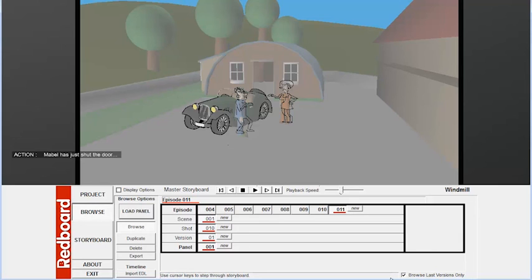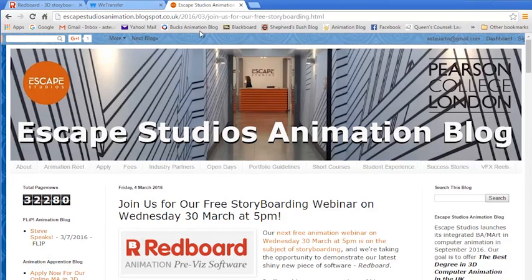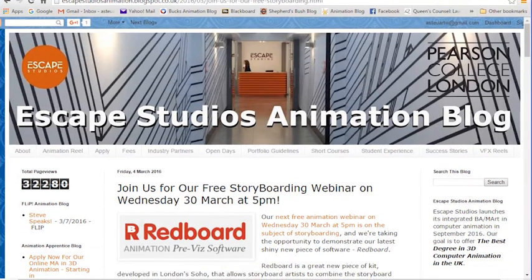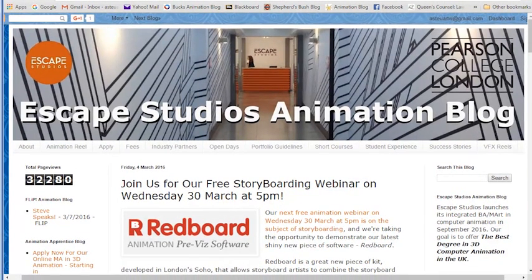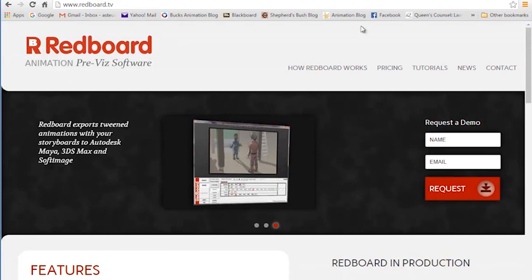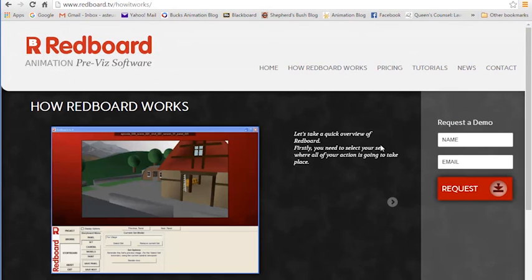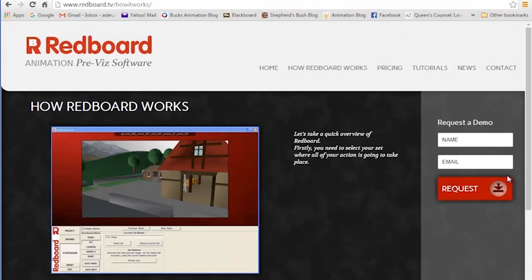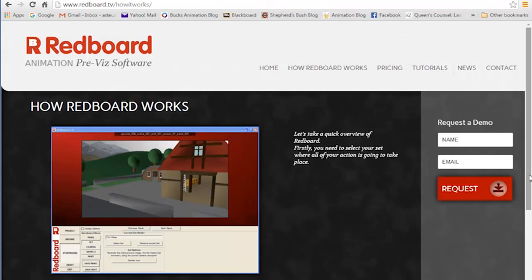So thanks for listening. That's a brief introduction to Redboard. If you go to their website, you can find some more detailed videos which go into more detail into how specifically Redboard works. So I encourage you to go and watch those as well. Thanks for listening. Once again, my name is Alex Williams. I'm the head of animation here at Escape Studios. And thanks for watching our Redboard storyboard previs software demonstration.